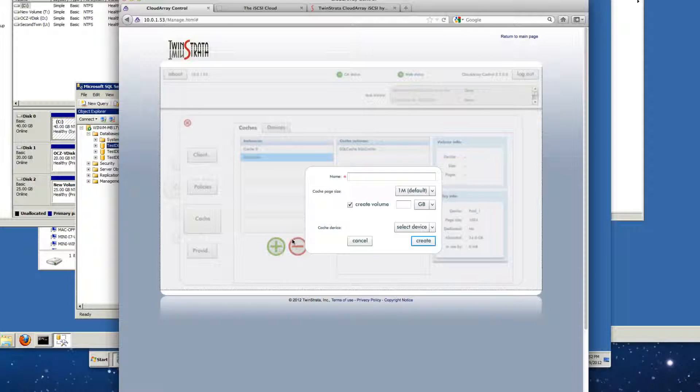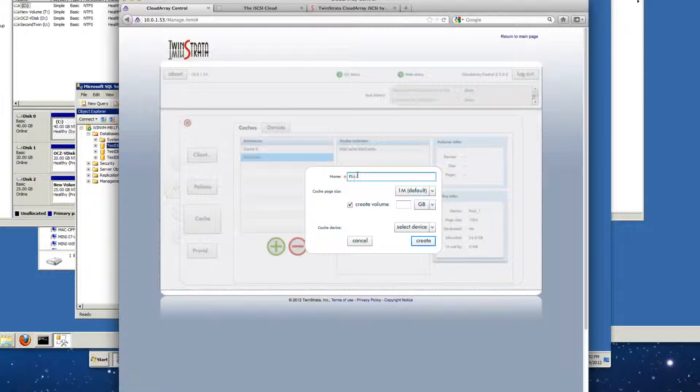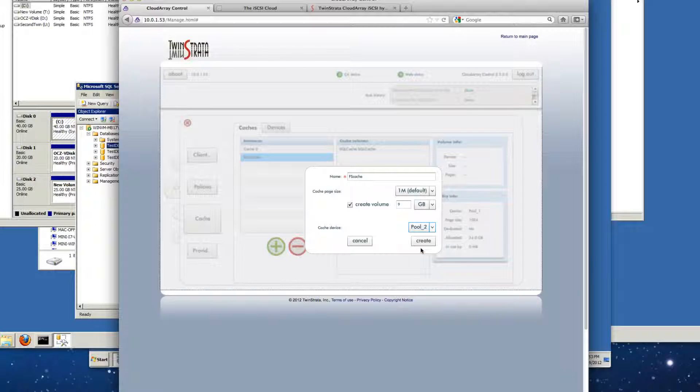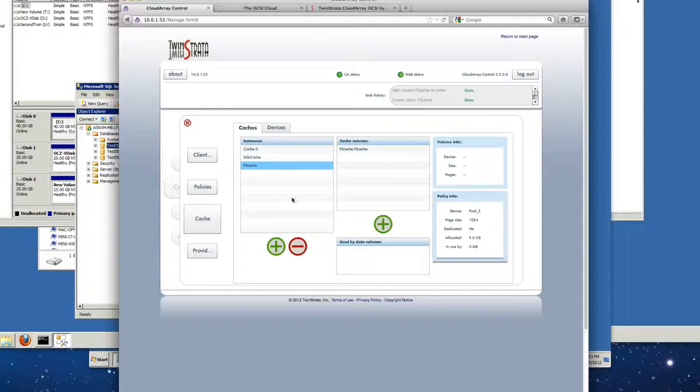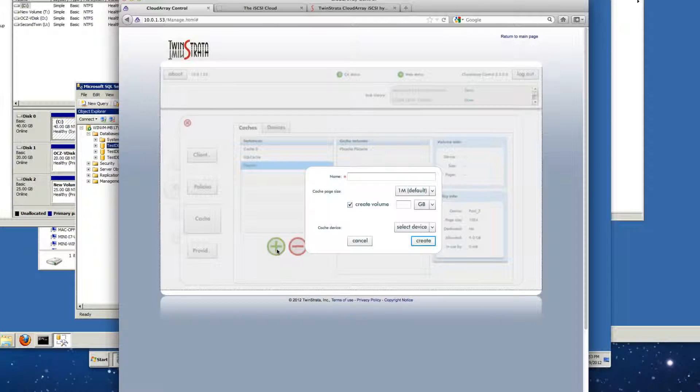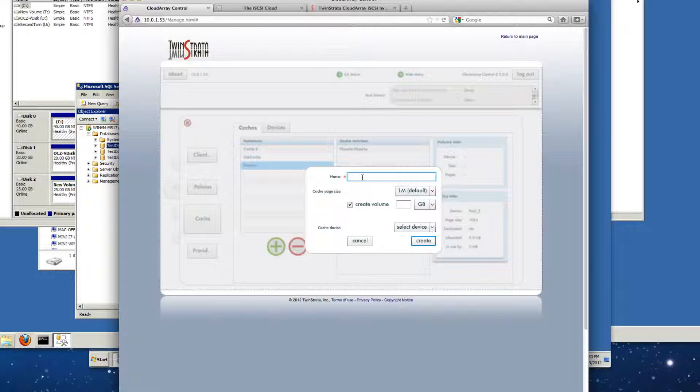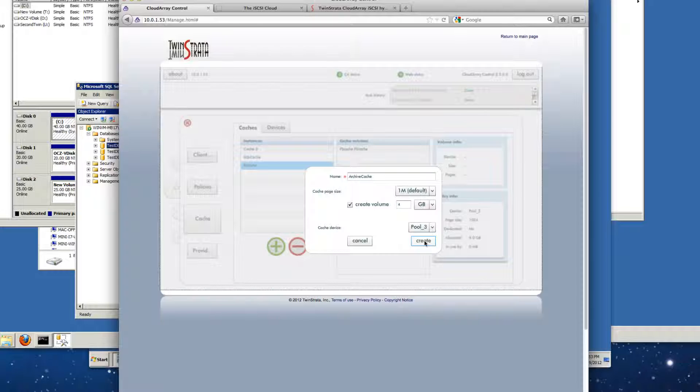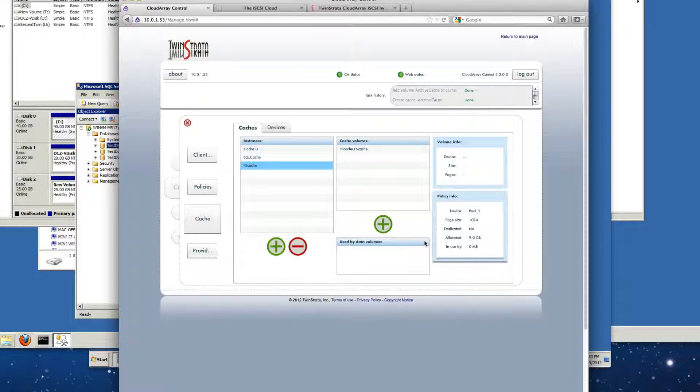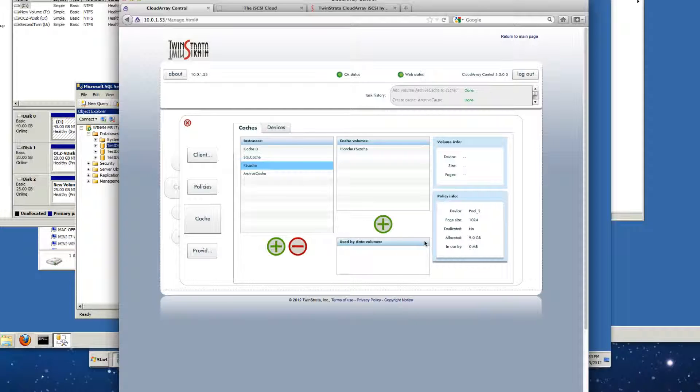Now we'll go ahead and create the next one and we'll call this one FS cache, and again we'll make it a little bit smaller than the full size and then we'll select pool two for that one and create. And so there's FS cache for us. And then finally we'll create our archive cache, and you guessed it, we're going to call that archive cache, and we want that one to be 4 gigs and we'll select pool three and hit create. So that means that everything is now working. We've got our three caches created.